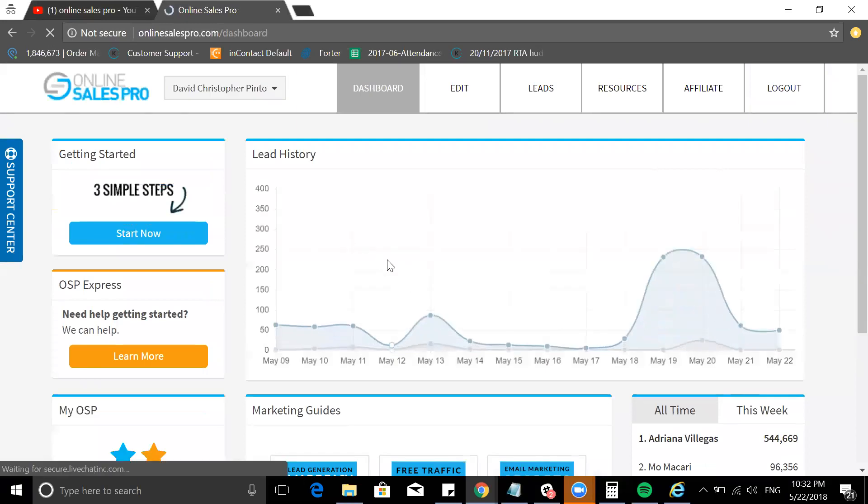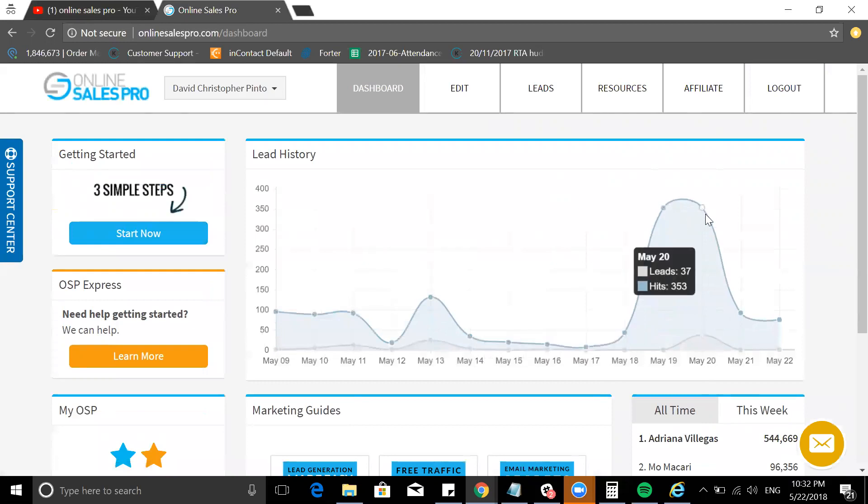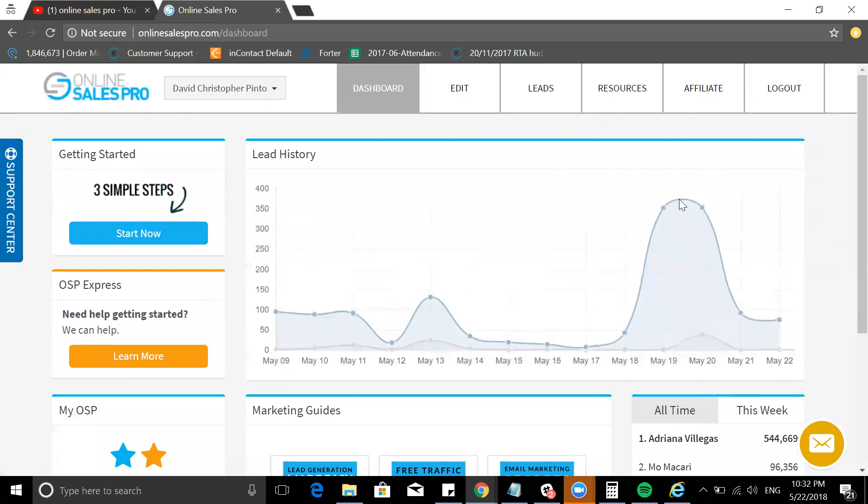You'll see it's my account. I'm going to leave a link in the description for the demo or the sales page of Online Sales Pro so you can actually have a look.